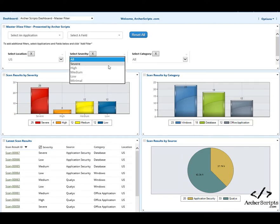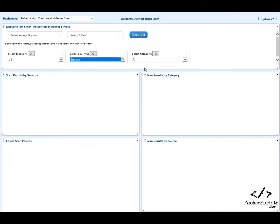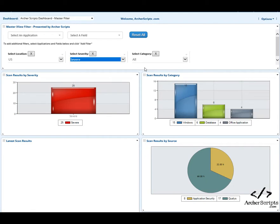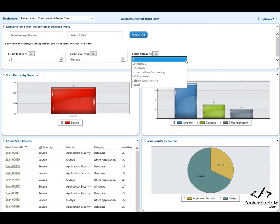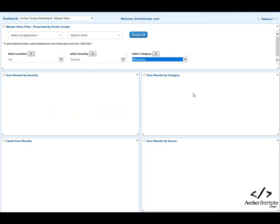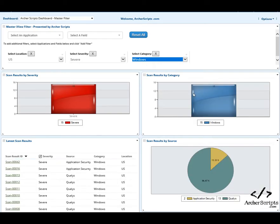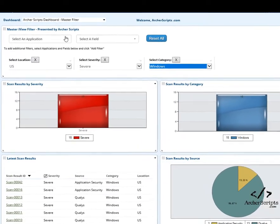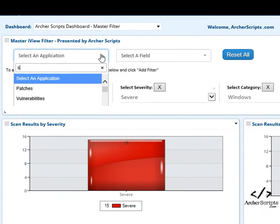The filters can be pre-configured in each dashboard and ready to be used by end users. Simply select the values and see all iView reports get updated simultaneously. The end users can also pick an application and select the fields to add the filters on the fly.